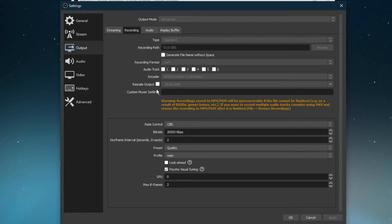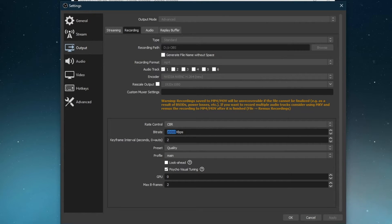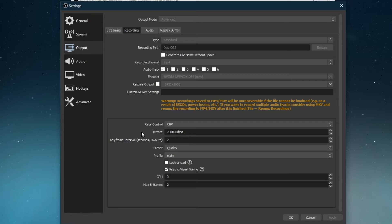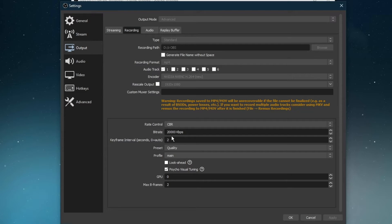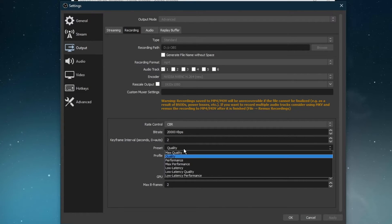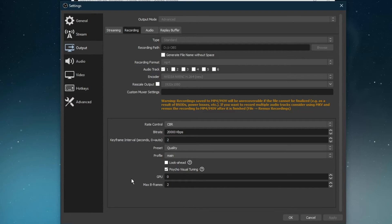Set your rate control to CBR and your bitrate to around 10000. I am using 20000, which will inflate the file size to 20MB per recorded second to get even more detail in my videos. This setting will not depend on your network connection, but rather on how much available storage you have left. Below, set the keyframe interval to 2 seconds, preset to Quality, profile to Main, and Max B-frames to 2. Don't forget to apply your changes.